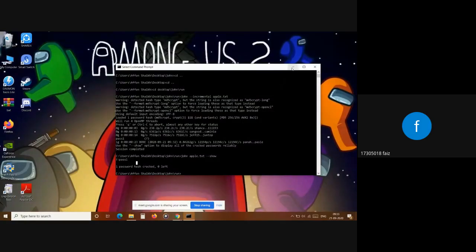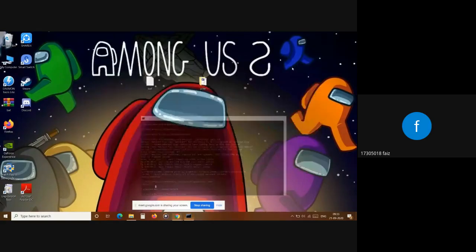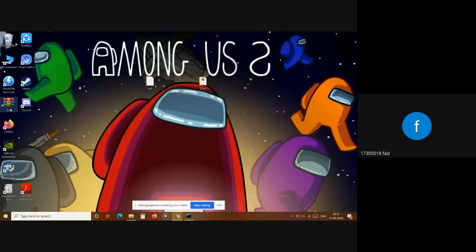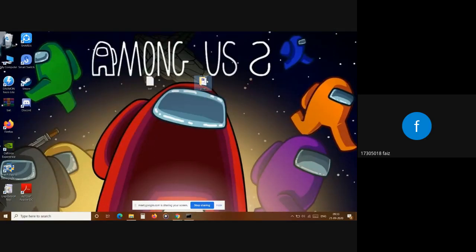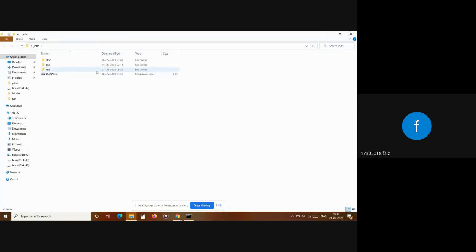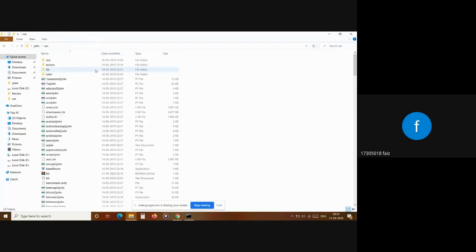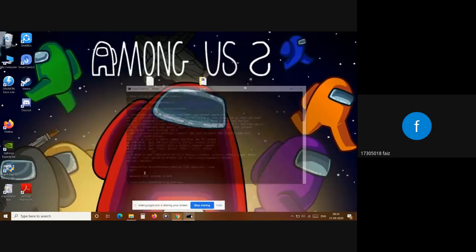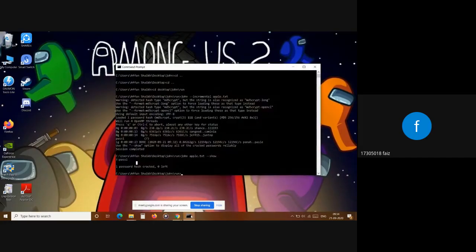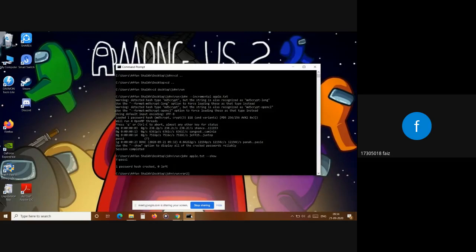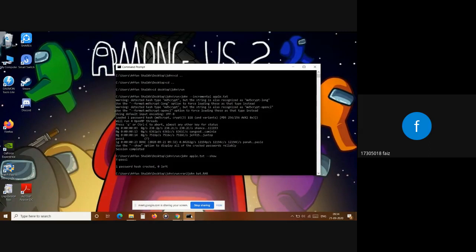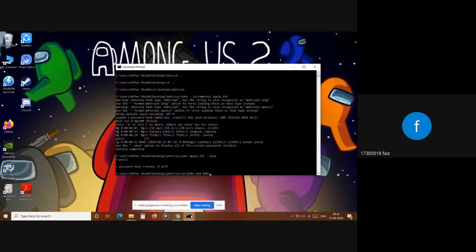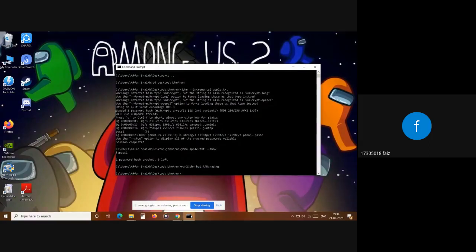Now for the dictionary method, we got the file created, bat.rar file. We are going to paste it into the run folder. Now to run the RAR file, we have a command. File name was 'bat', so 'rar2john bat.rar'. Once we write it, it will extract the hash into a file, so we are going to name the file as 'hash'. It will save the password into that file. Now we are going to run that command.